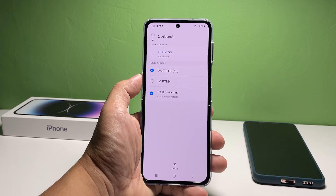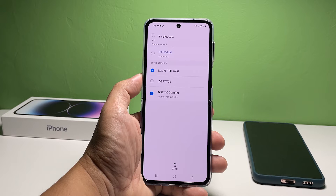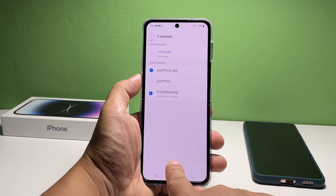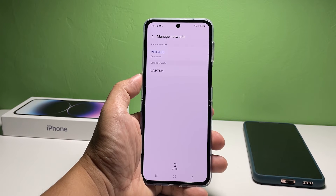Select the networks by tapping them. There should be a blue checkmark beside those networks. When ready, tap Delete again. It will immediately delete the networks you selected.